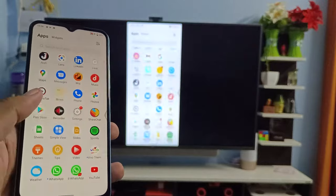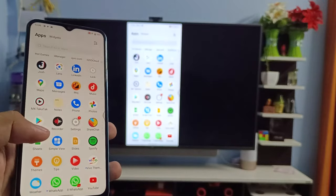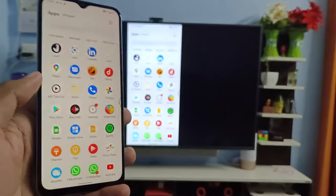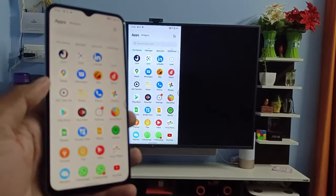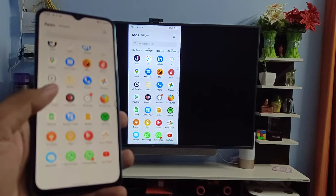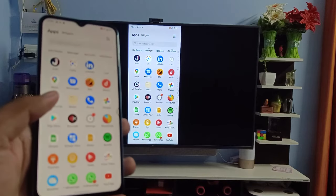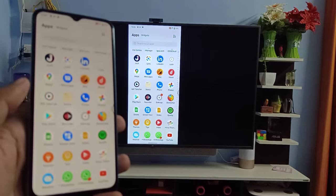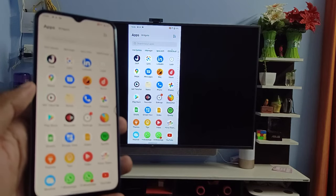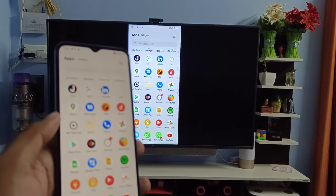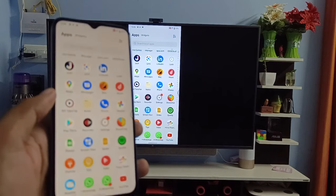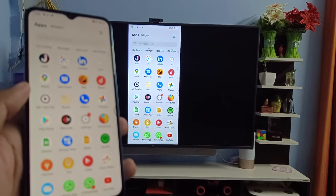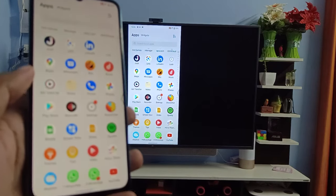You can view your phone screen on the biggest screen. You can view your photos and videos and any other things on the smart TV. So that's all guys. I hope this video is very useful. If you like this video, hit thumbs up and subscribe to our channel for more interesting phone videos. Thank you.